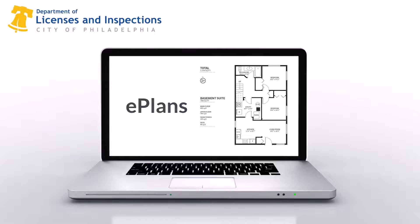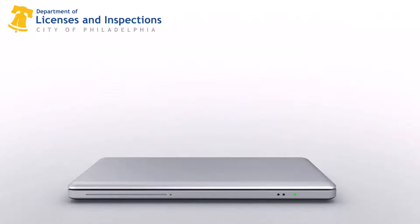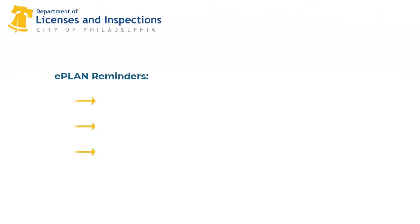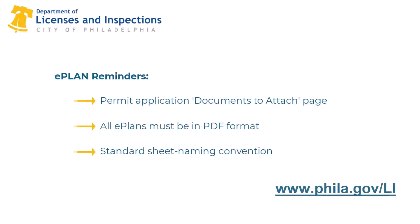When completing a permit application, you will be asked to upload your E-Plans on the documents to attach page. Remember all E-Plans must be submitted in PDF format. And if you use the standard sheet naming convention, all sheets within the file will auto-sort based on name. Visit phila.gov/li for more information on the sheet naming convention.